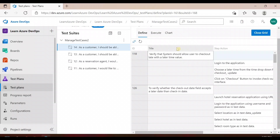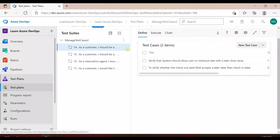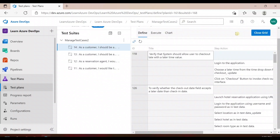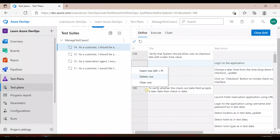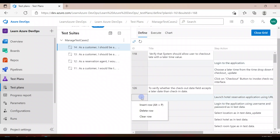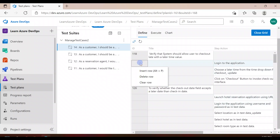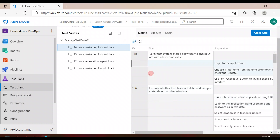Close the grid and open it again. For each test case, you have to insert a row like this and you can add the new step here.